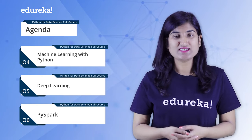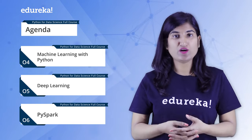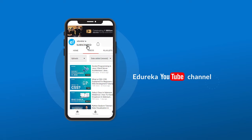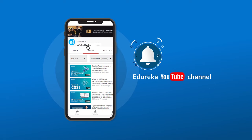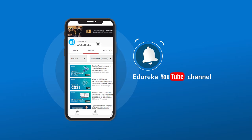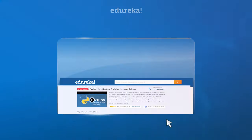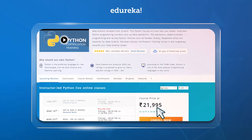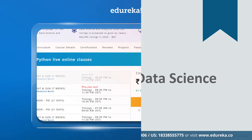That's it, guys. I hope you're clear with the agenda. Please do not forget to subscribe to the Edureka YouTube channel for more exciting tutorials and press the bell icon to get the latest updates. Check out the Python for Data Science certification program by Edureka — the link is given in the description box below.